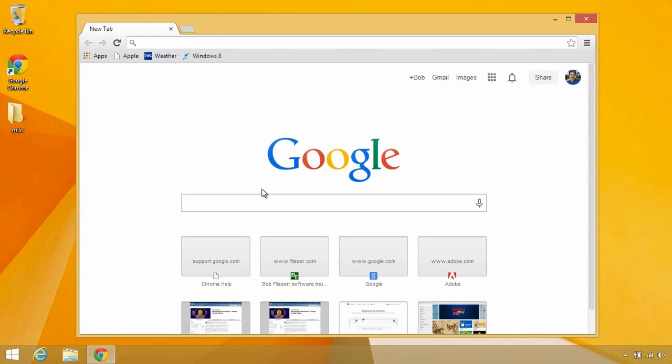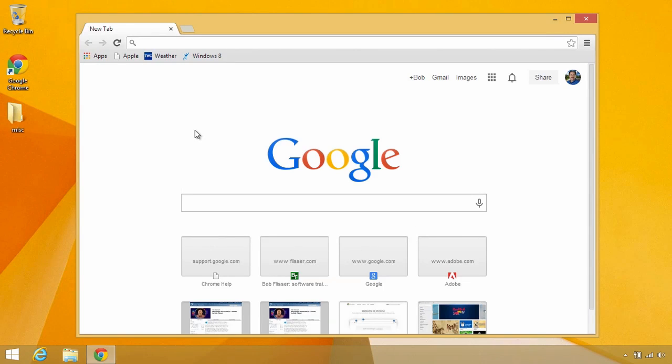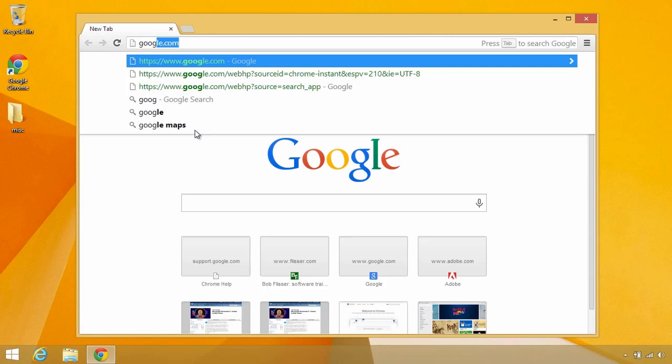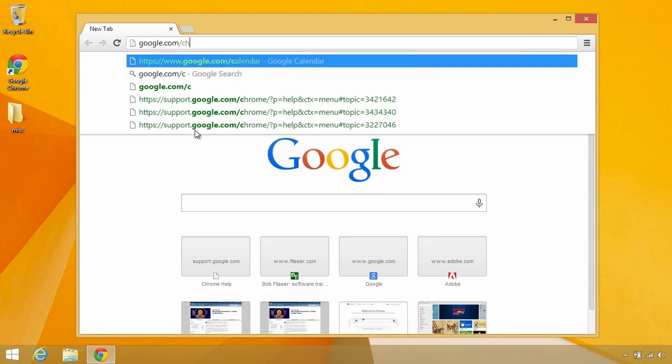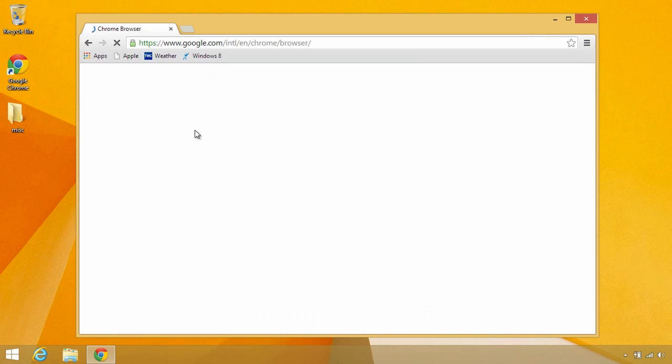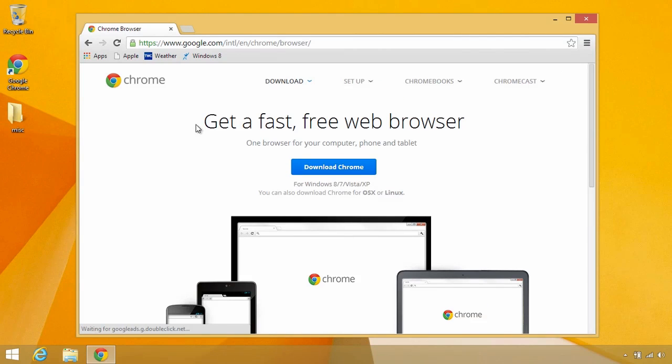Now, if you don't have it and you go to Google, you'll probably see a big button down here saying, hey, why don't you install Google Chrome? If not, you can always go directly to google.com/chrome, and there's a big button offering to install it for you.